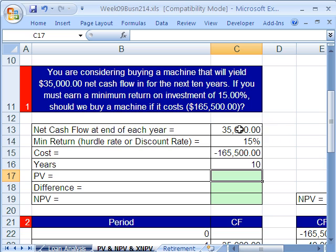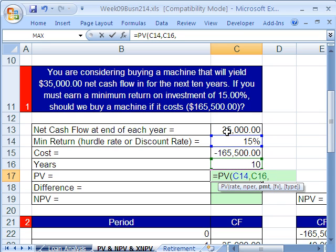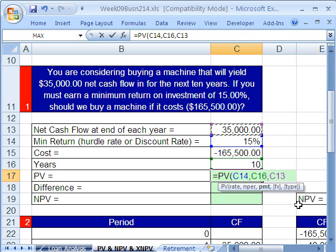Here's our periodic equal amount cash flow. That means this amount will be coming in at the end of each year, up to 10 years. So the time periods are equal, and the amount, $35,000, is equal. If those two things are true and you have a constant interest rate, you can use the PV function. Our rate is going to be 15% per year. NPER is number of periods. The PMT is going to be positive because it's coming in — this is an asset earning $35,000.